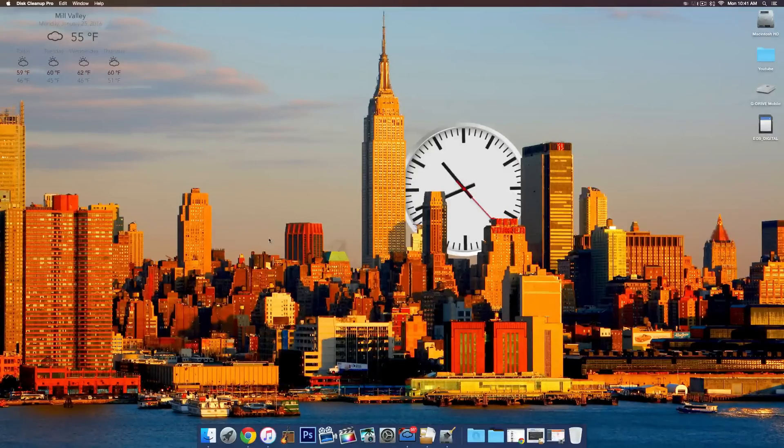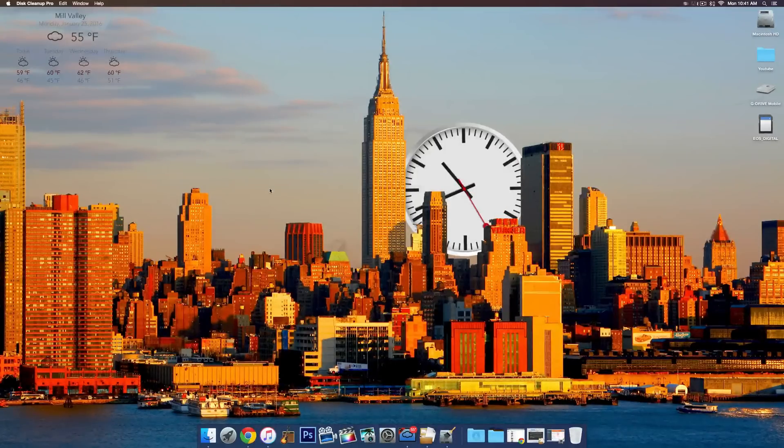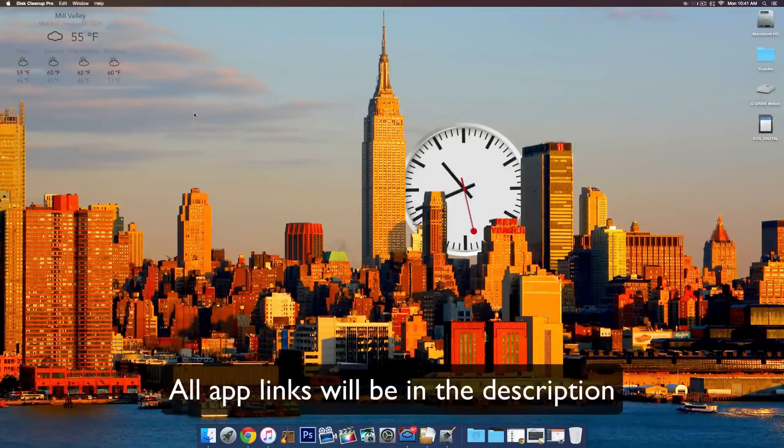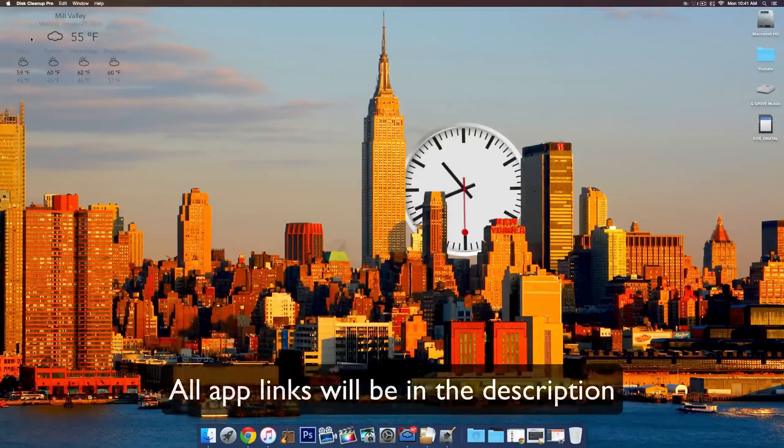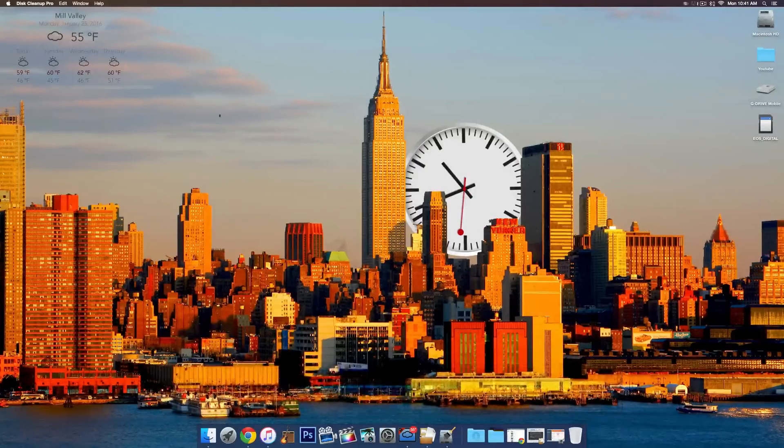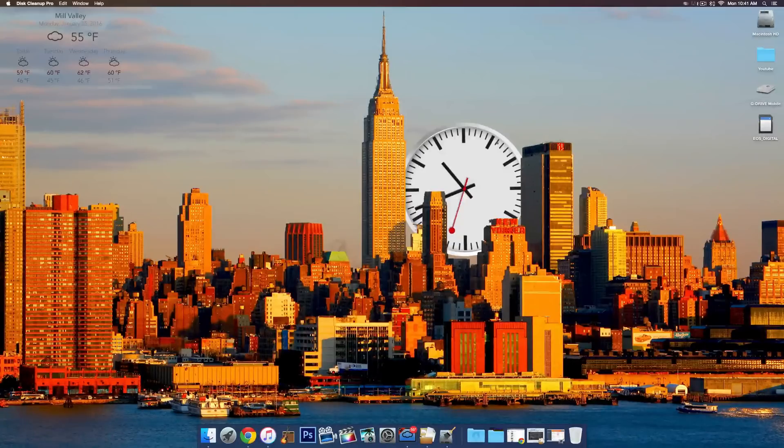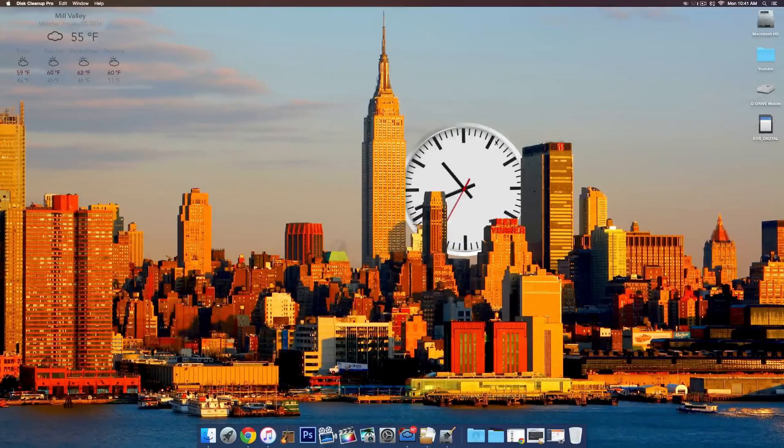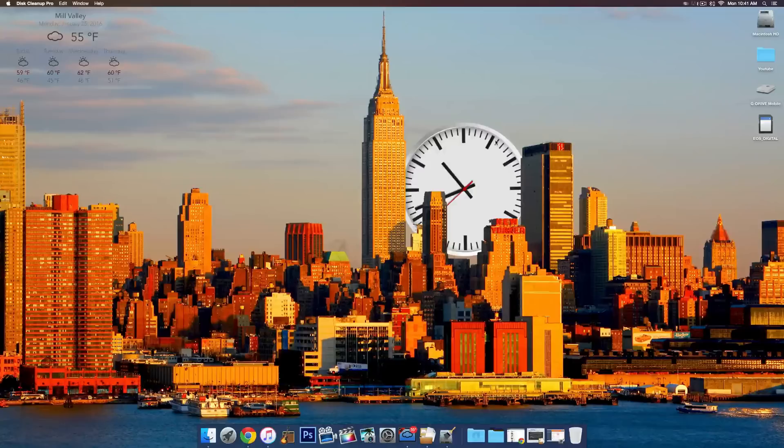The first one we have here is Living Wallpapers. This app is really cool. Basically, what it does is it puts the weather, the current weather of your location and a clock in the background of your wallpaper, which is really useful if you need a quick look at the time or see what the weather is going to be.